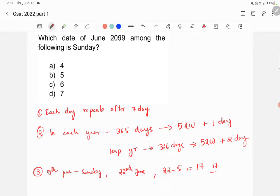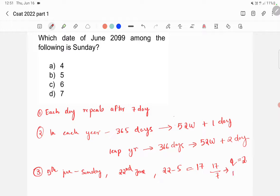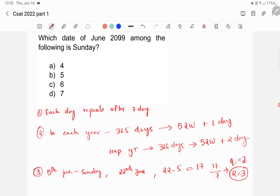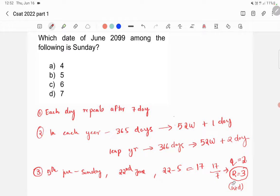So, if you divide 17 by 7, you will get quotient as 2 and remainder as 3. So, the remainder is 3. That means, if 5th June is Sunday, 22nd June is Monday, Tuesday, and Wednesday. It is Wednesday. So, that's how you solve this kind of questions.